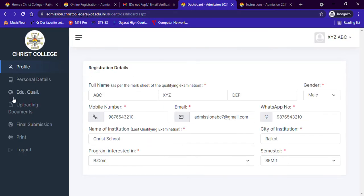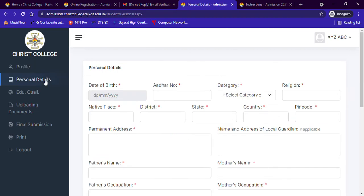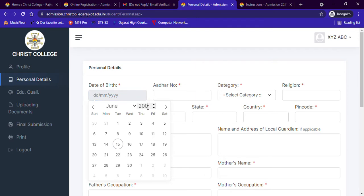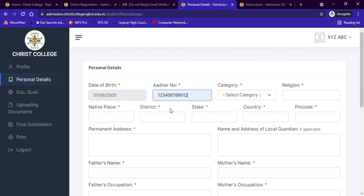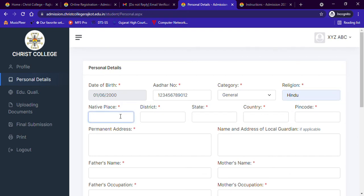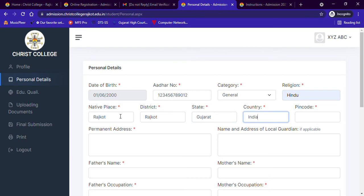We have already completed the first step, and you can see your registration details. Now let us go to the second step — filling up the personal details. When you click on Personal Details from the left menu, you are asked to enter your birth date, followed by your Aadhar number. Next, select your category — SC, ST, OBC, General, etc. — and write your religion. Then enter your native place, district, state, country, pin code, and permanent address. If you have a local guardian, you can enter their address, but this is optional.